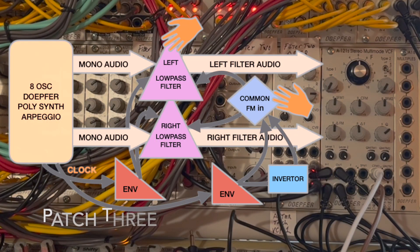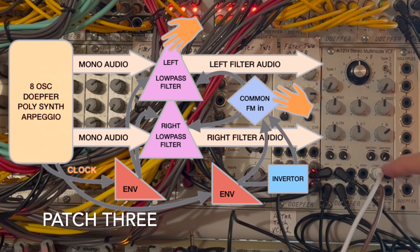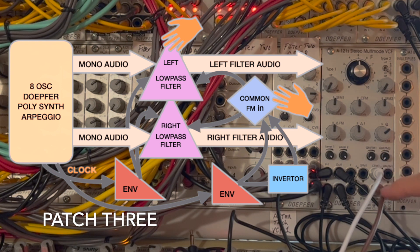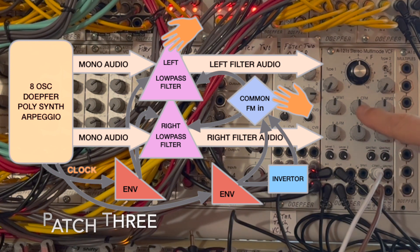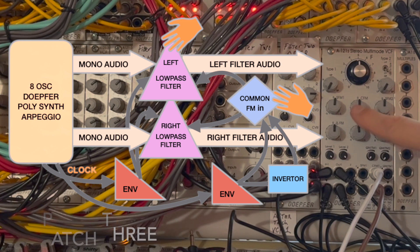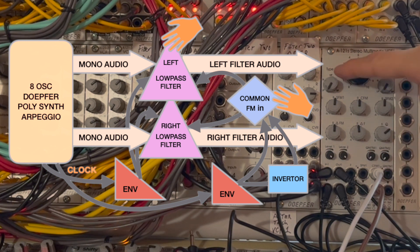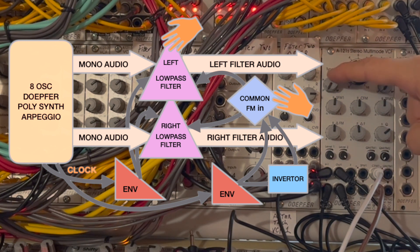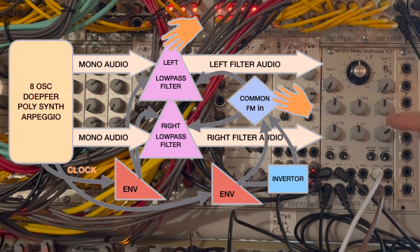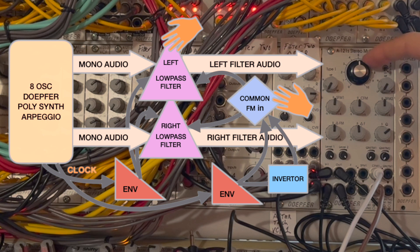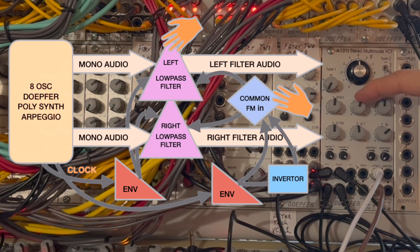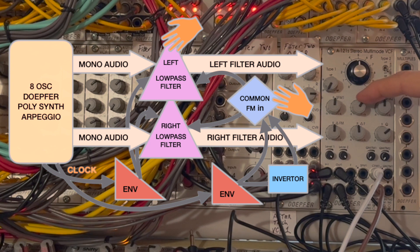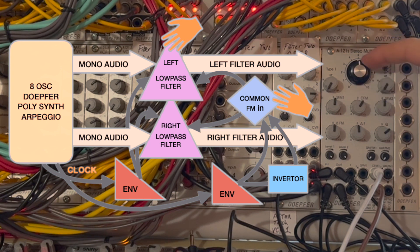In this first patch, I'm running a simple envelope and its inverted output into the common FM inputs of the filter. I've got both filters set to the lowpass mode, and I've got resonance set to about 2 o'clock for both filters. I'll manually tweak the CFM input and the frequency input for both filters.